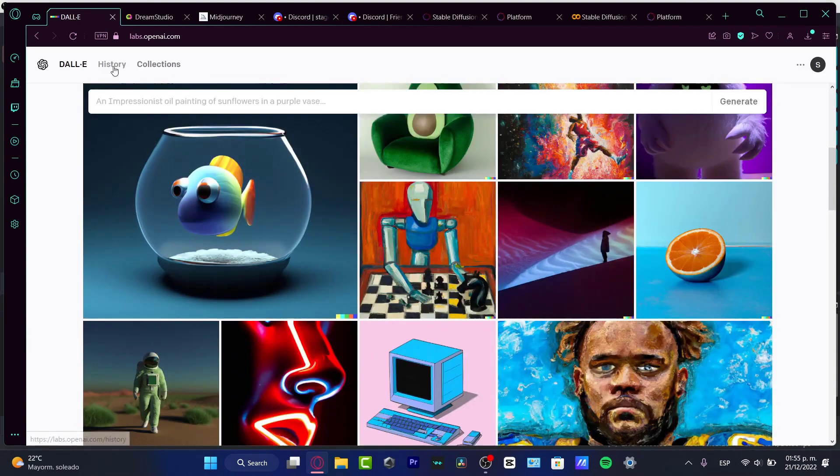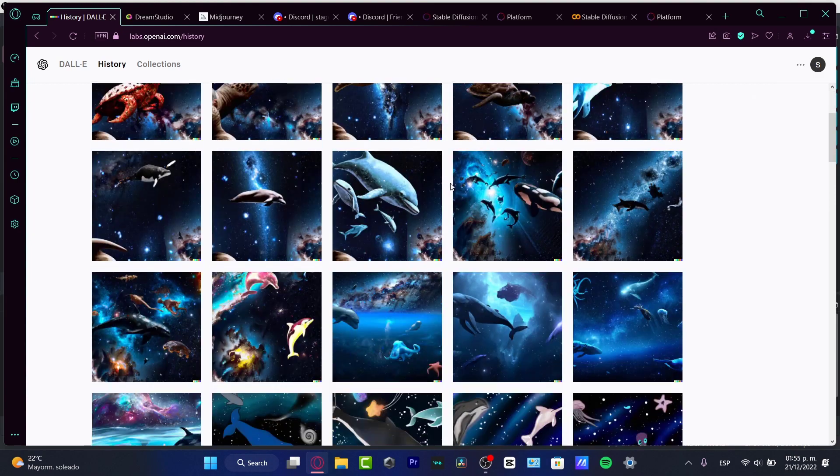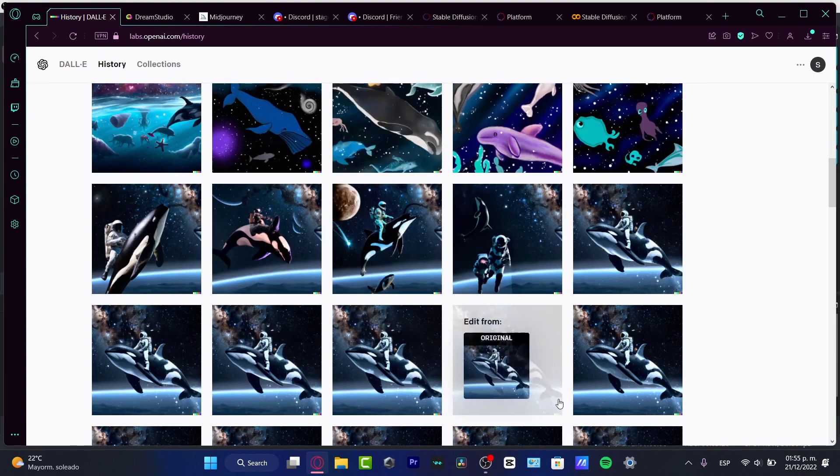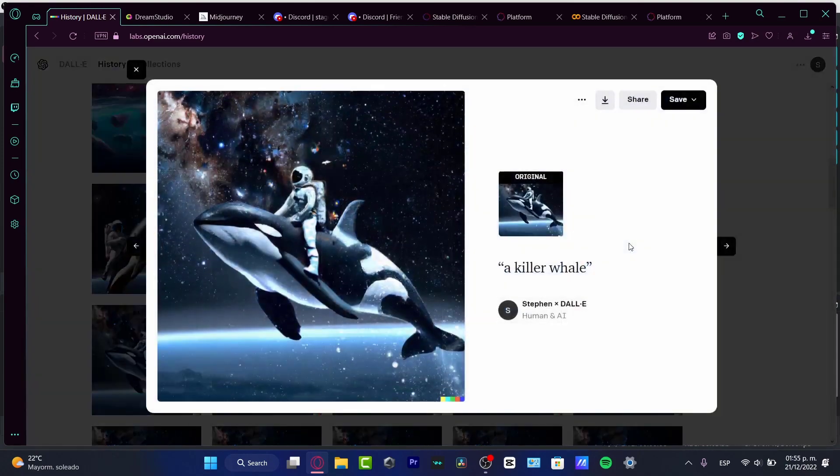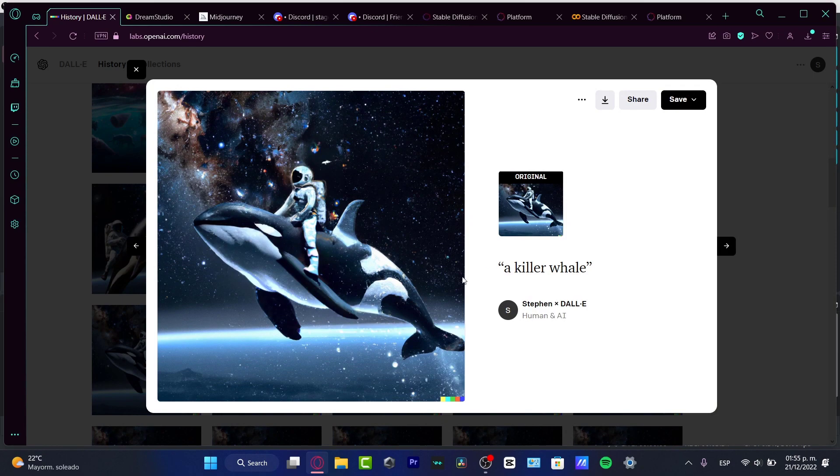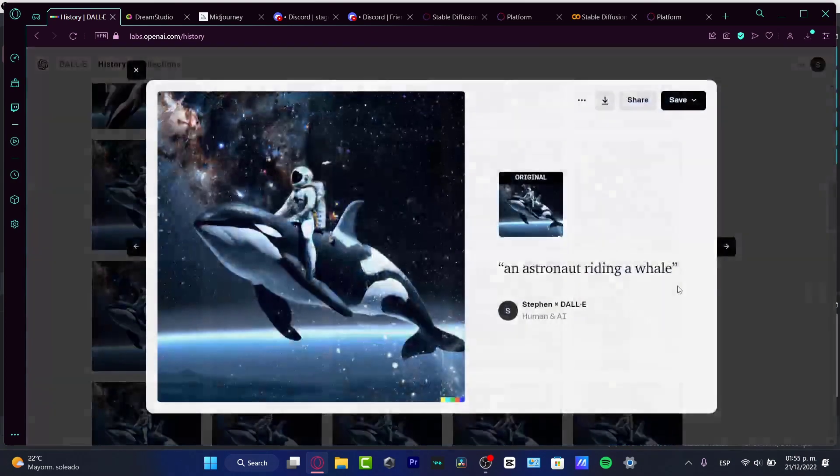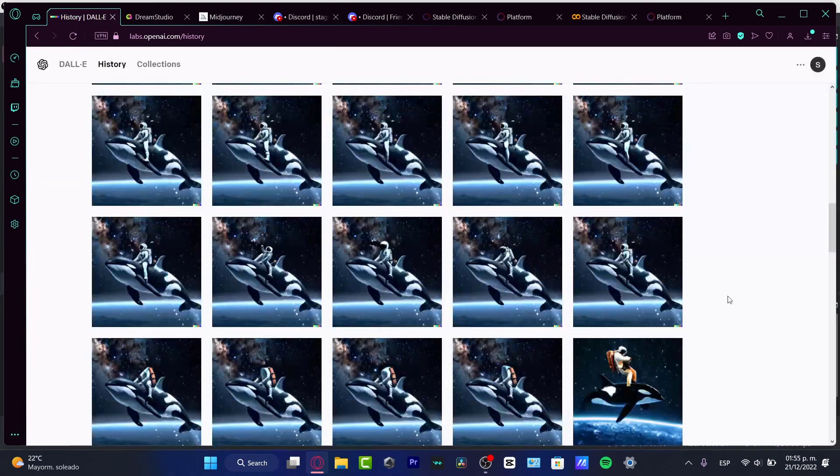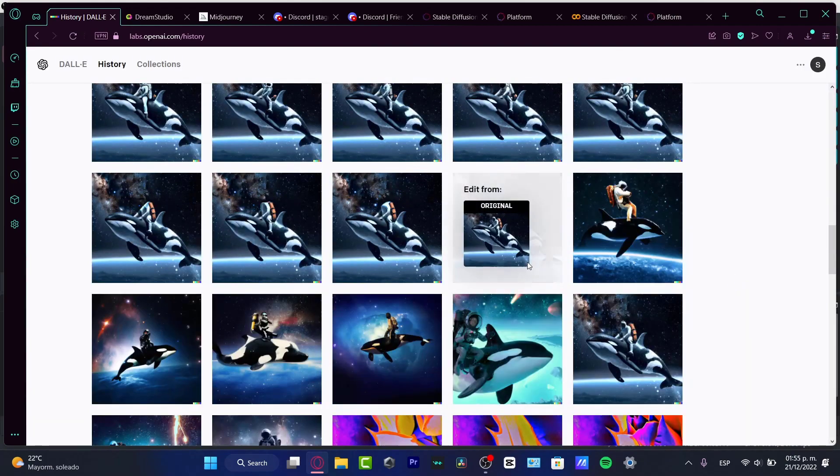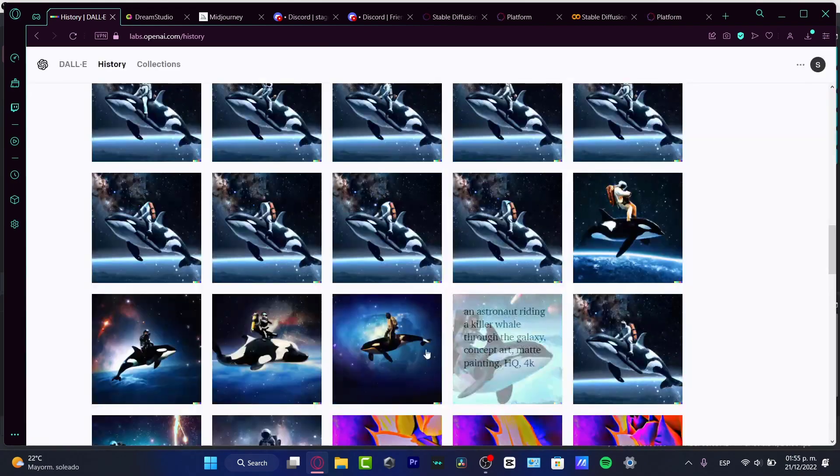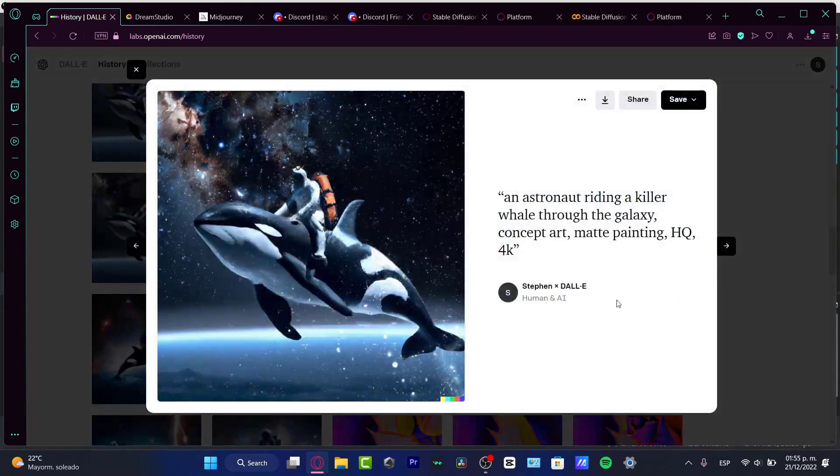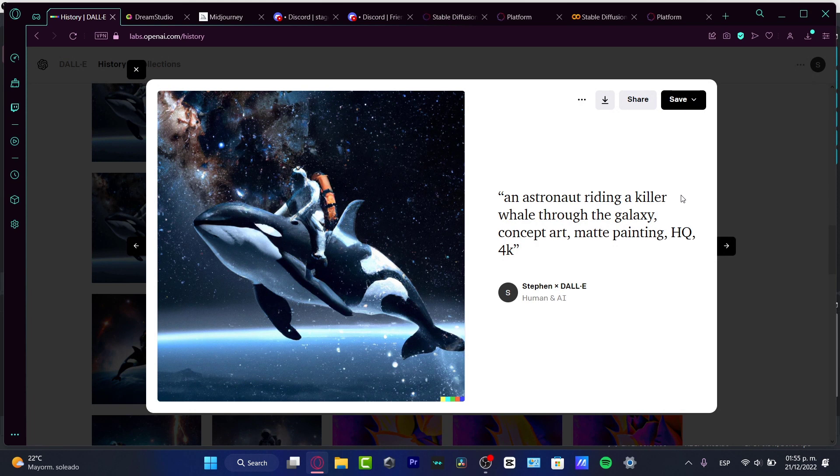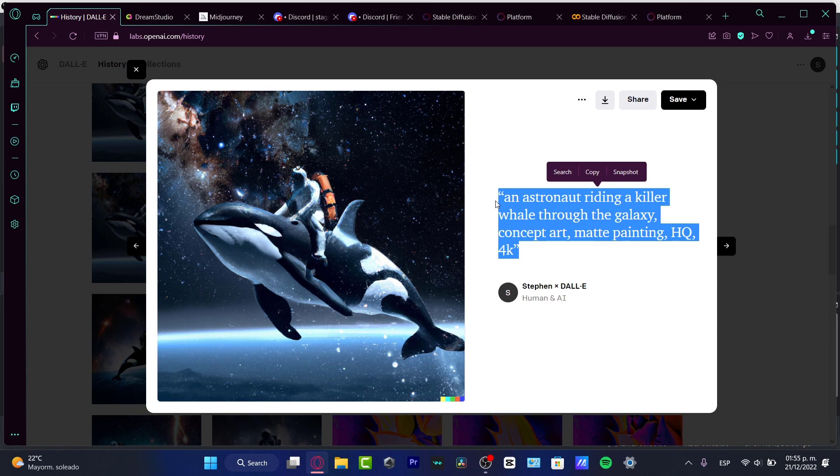Talking about which one can do the work better, I think it's really easy to use DALL-E 2. Here in DALL-E 2, I'm going to go into my history and show you something I created a few seconds ago. I'm going to hit Edit Form. I want to scroll down to look for what I just asked the computer to create for me. I asked the application to create an astronaut riding a killer whale through the galaxy, concept art, matte painting, HQ, 4K.